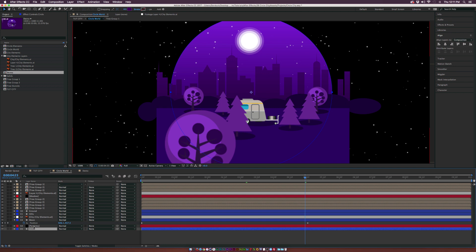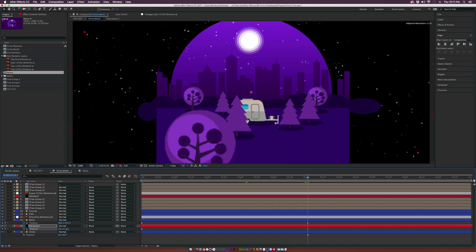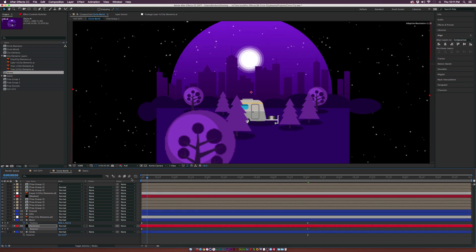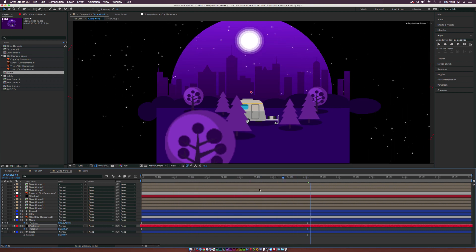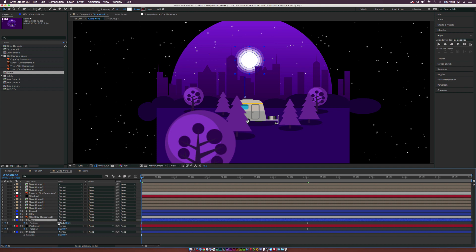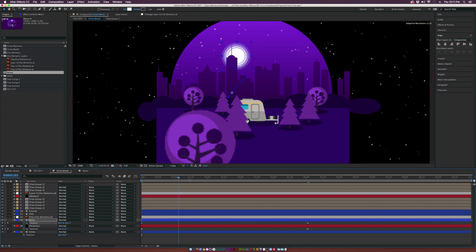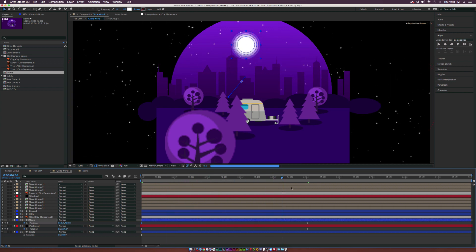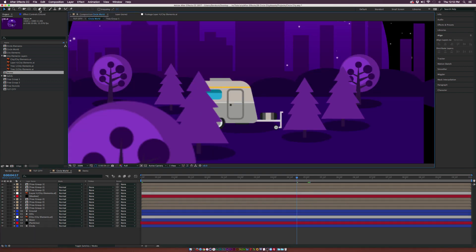For the particles, since it's like a night sky, we want to rotate it. Hit R for the particle layer, add a keyframe, move to the end of the animation and rotate the layer by about 32 degrees — so the stars will rotate. Move the moon slightly to the left so it looks like it's rotating with the stars, which is more physically accurate.